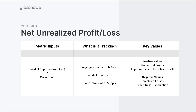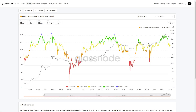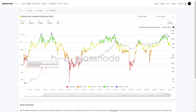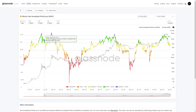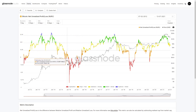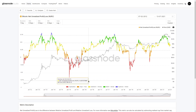Let's jump across to Glassnode Studio to see how the net unrealized profit and loss metric appears in practice. Here we're looking at the Bitcoin net unrealized profit and loss metric. It's a general cyclical oscillator that finds peaks during euphoric bull runs before trending down towards steep capitulation points at the bottom of bear markets.